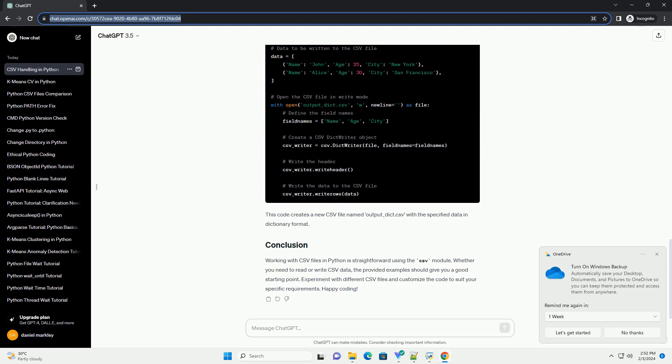To write data to a CSV file, we use the csv.writer class. Here's an example. This code creates a new CSV file named output.csv with the specified data.